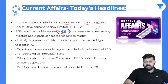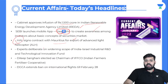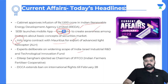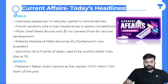HAL — Hindustan Aeronautics Limited — signed a contract with Mauritius for the export of advanced light helicopters. Experts deliberated on widening the scope of the India-Israel Industrial Research, Development and Technological Innovation Fund. Bilipe Sanghani was elected as chairman of IFFCO — Indian Farmers Fertilizer Cooperative. DGCA — Director General of Civil Aviation — extends the ban on international flights till February 20th.